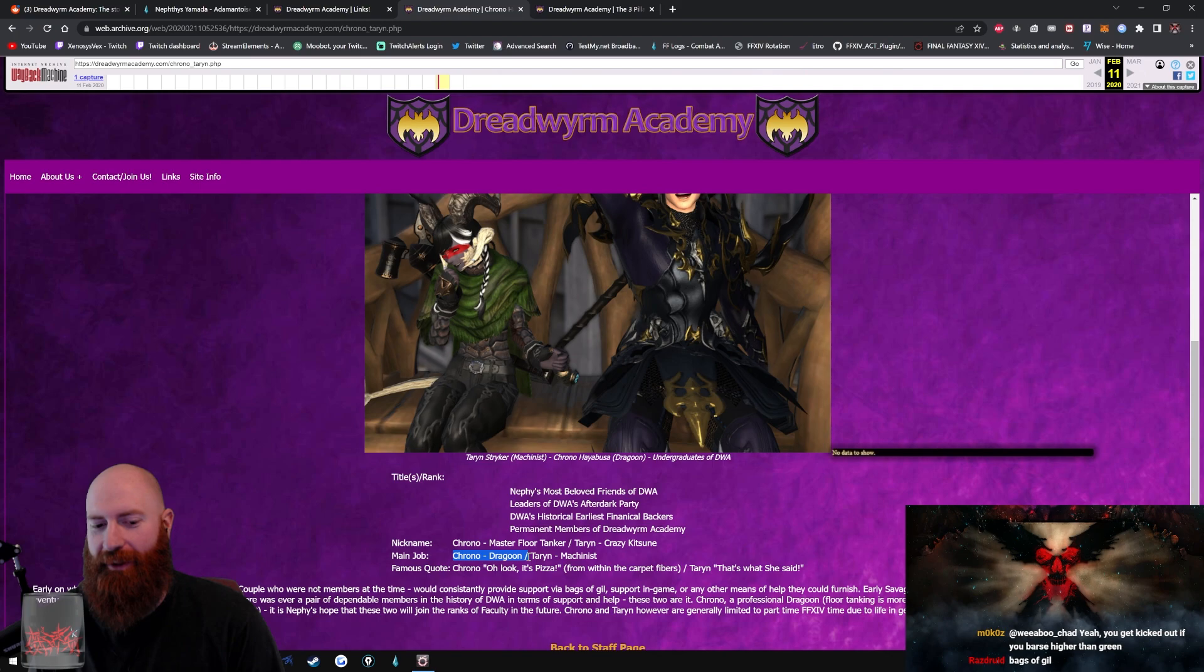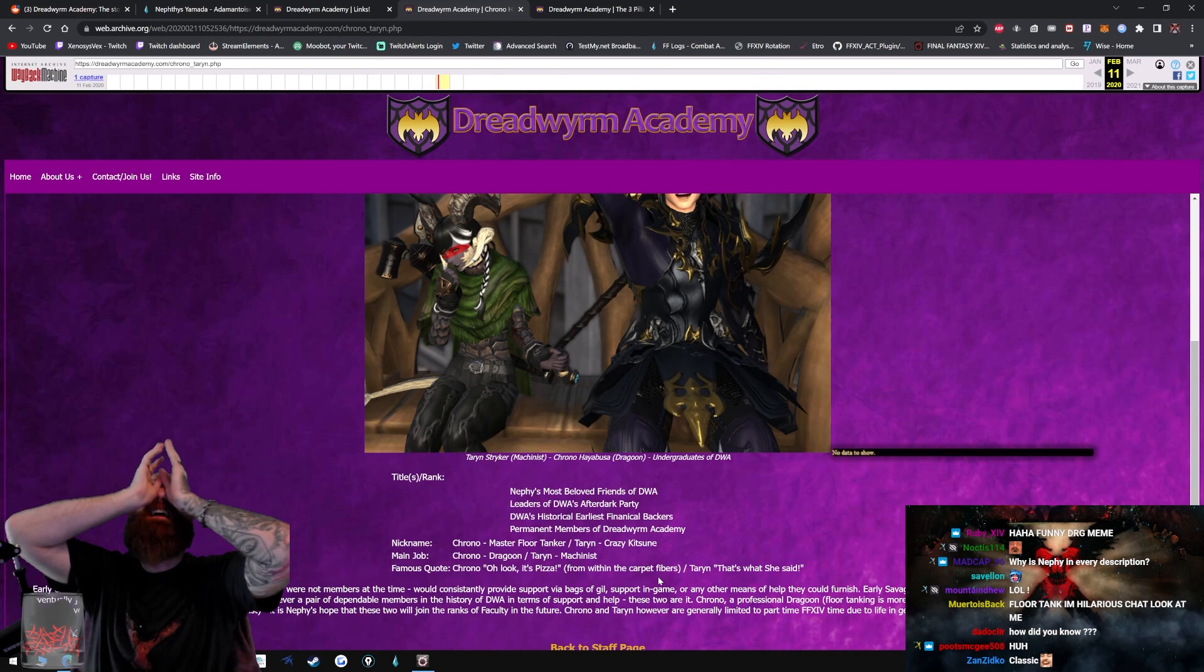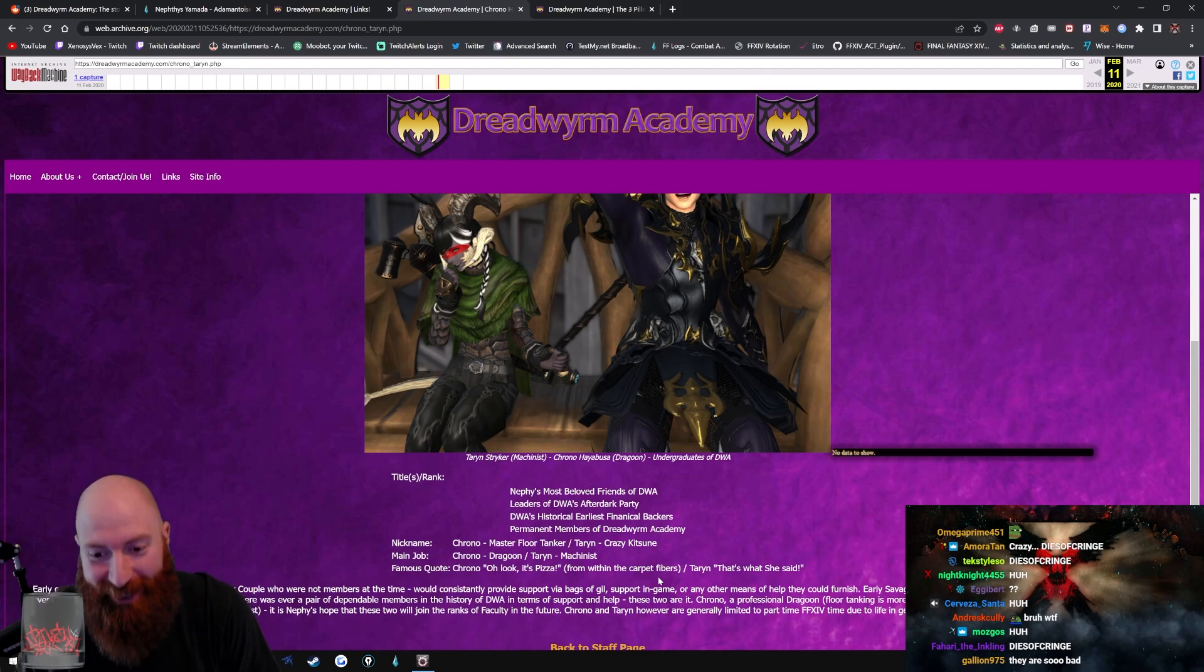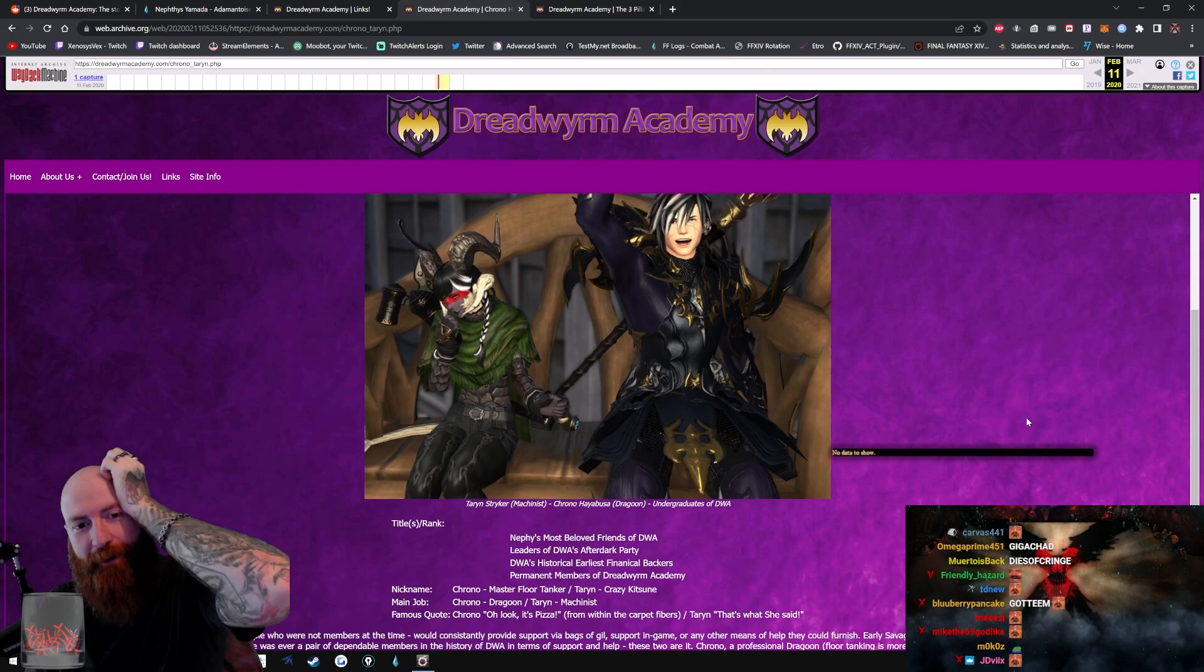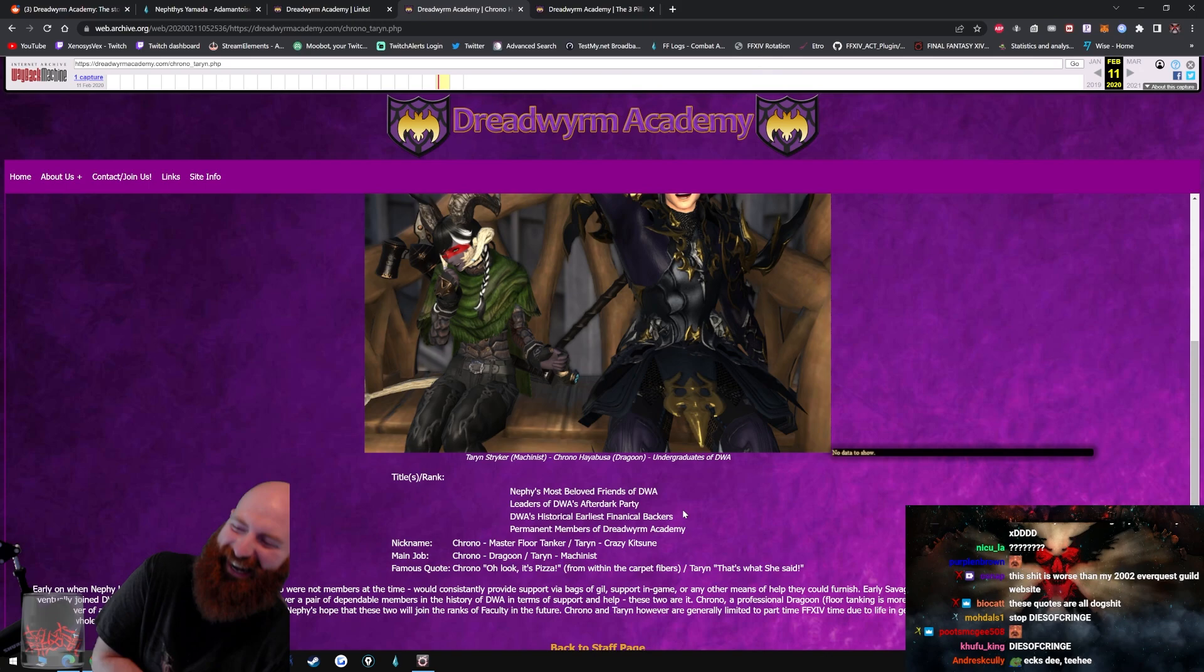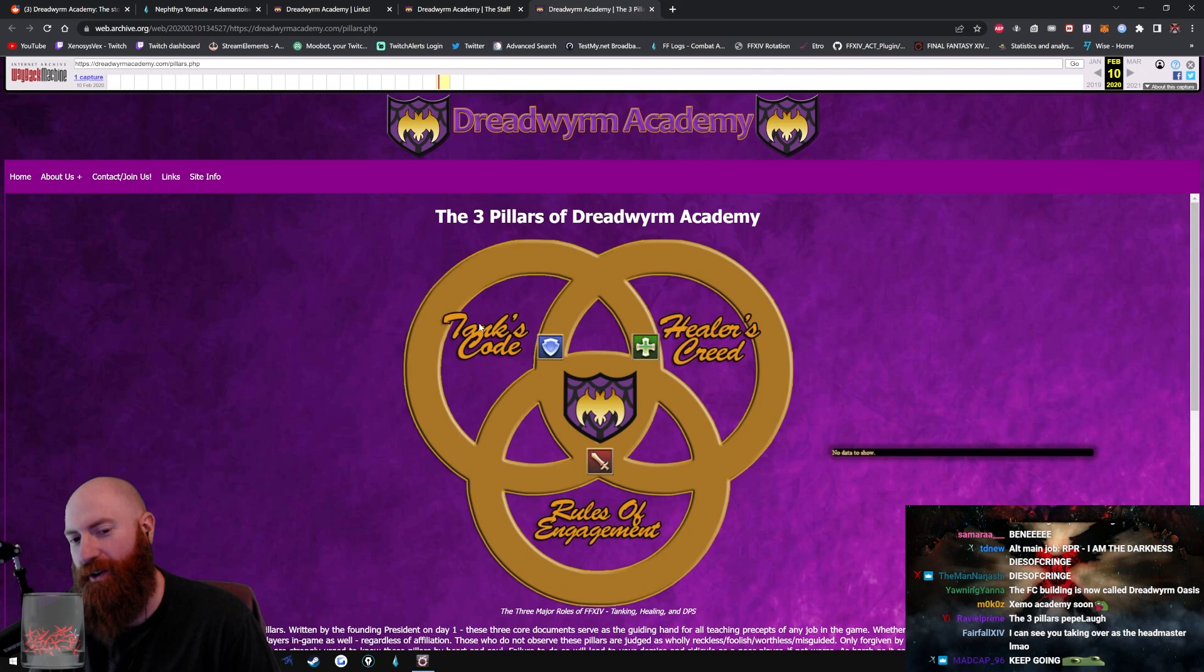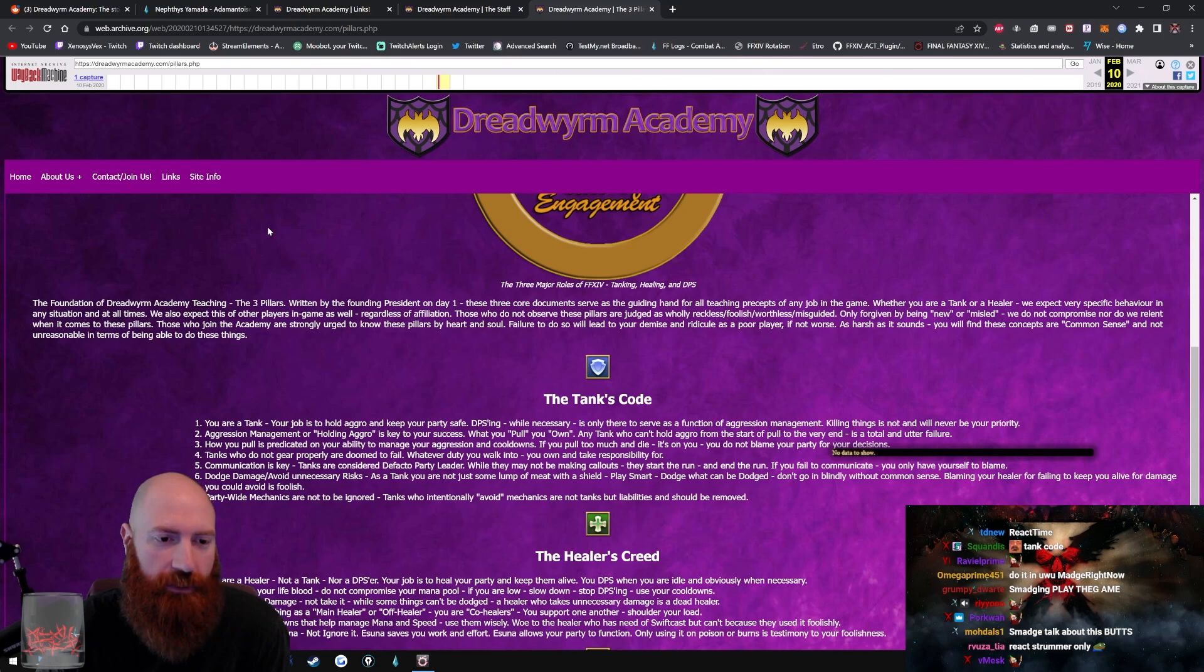Honor members and supporters. Crono Hayabusa and Terran Stryker. Title rank: Nephi's most beloved friends of the Dreadworm Academy. Nickname Crono: Master Floor Tanker. Ha ha, bet he plays Dragoon, ha ha. Yo he does dude, look, look, look, he does. I fucking knew it, I fucking knew it. Nickname: Crazy Kitsune. Famous quote: Oh look it's pizza, from within the carpet fiber. What? Dude, dude, dude, some of these quotes man, they gotta add some context here, cause I don't know what the fuck that means. Terran: That's what she said. Yo I could already see man. Okay, my profile out here right? Nickname: Baldo. Main job: Man mode. Famous quotes: Deez nuts. So okay, so that's all the members man. Okay, let's go to the three pillars of the... Dude, how long we've been talking about this? Am I ever gonna play this fucking game dude?